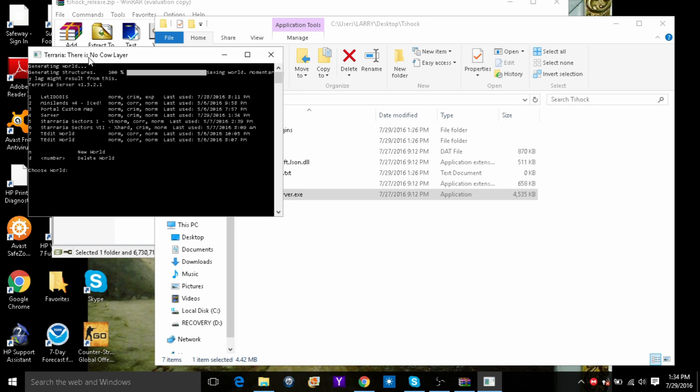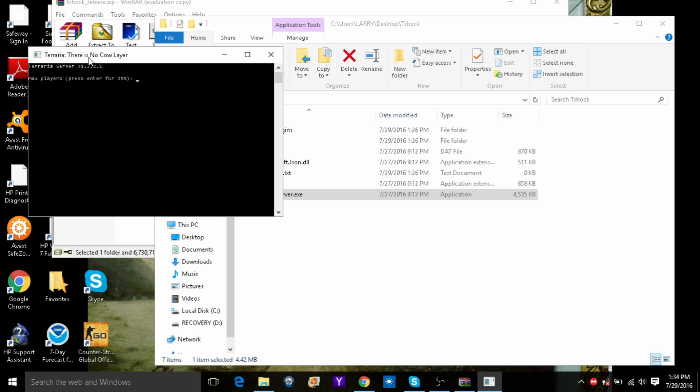Okay guys, so once it is done loading, which took about a minute or two, maybe five, what you want to do is find the one that you are going to do. So mine is number four. And then press enter. Then just click enter and then click enter again.